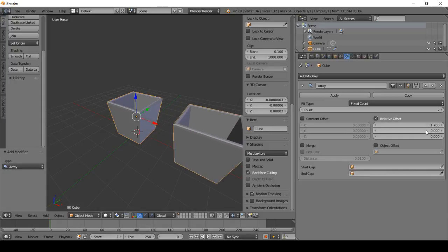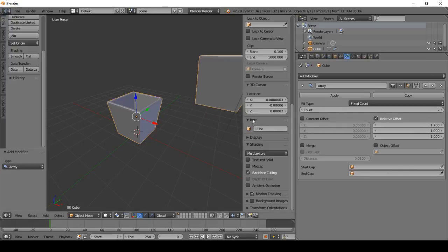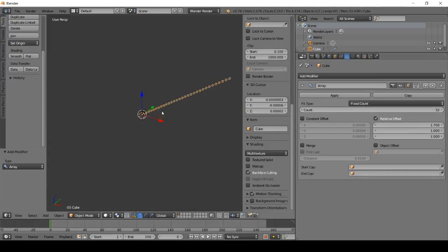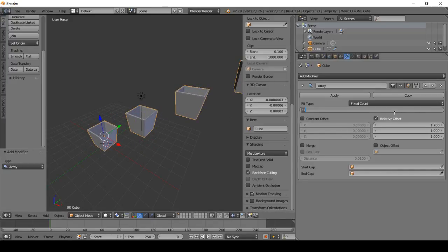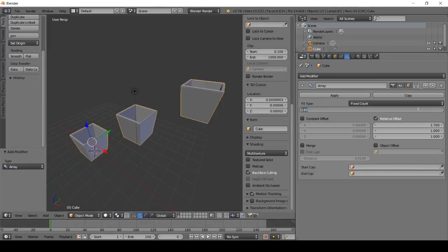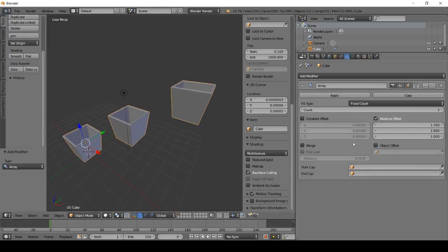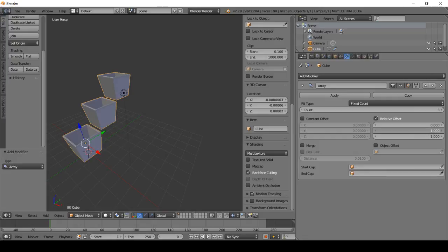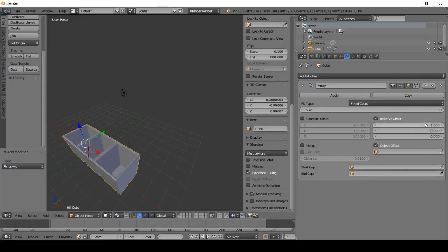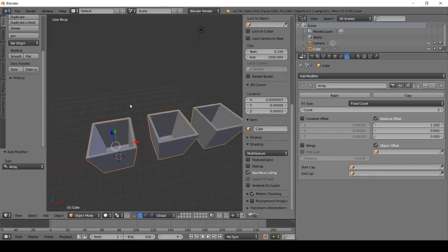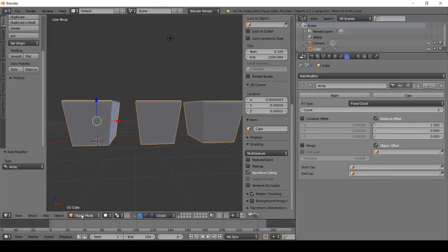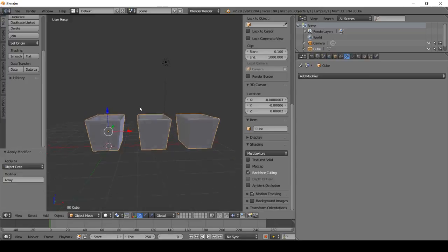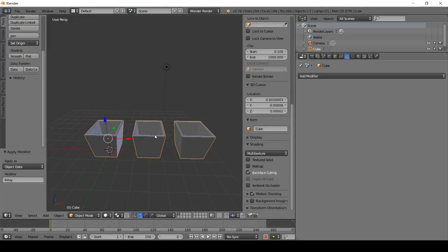You can select how much space you want on X, Y, and Z, and how many objects you want duplicated. We're going to select 3, then set the values to zero, zero, zero and one point five. Apply it in object mode.